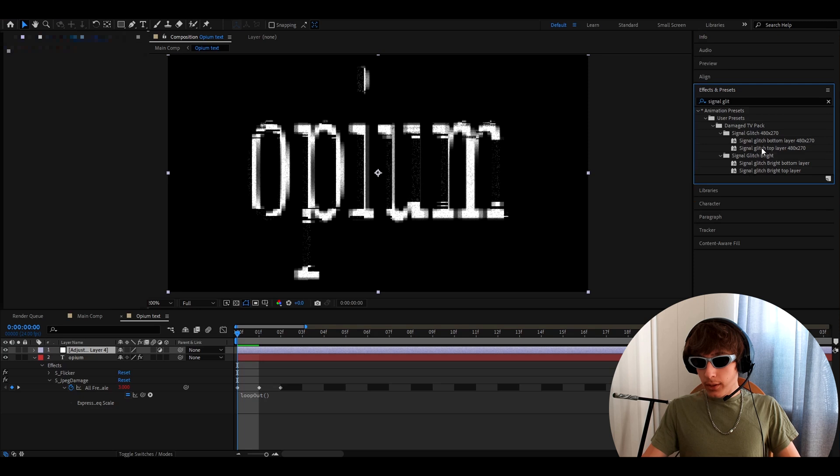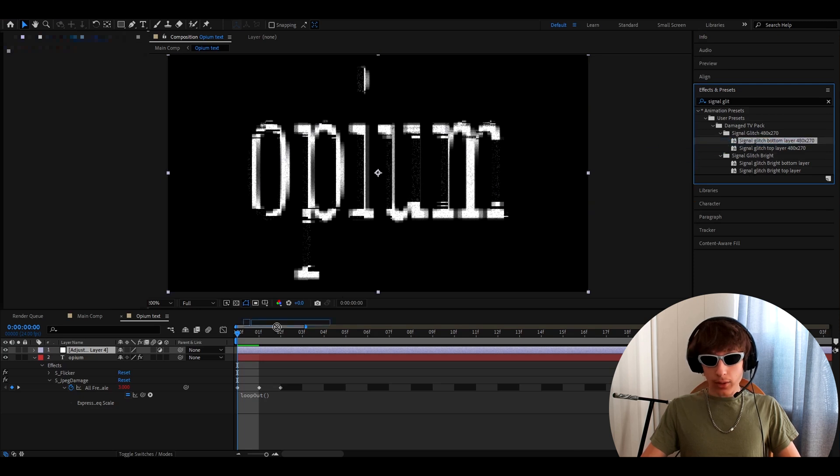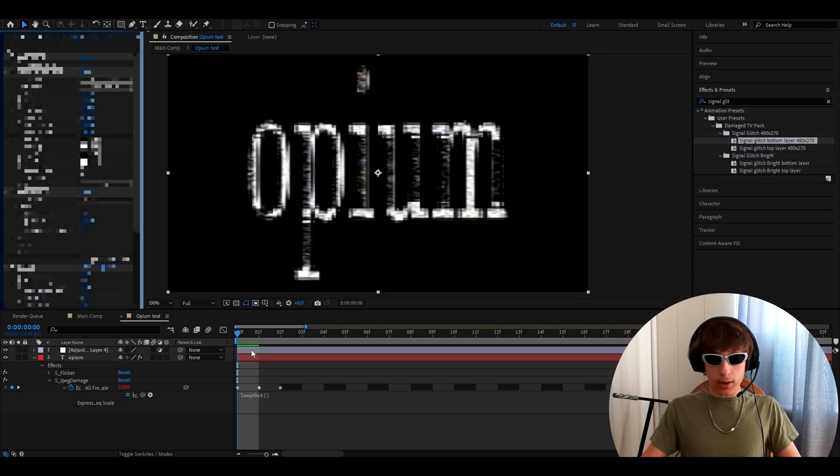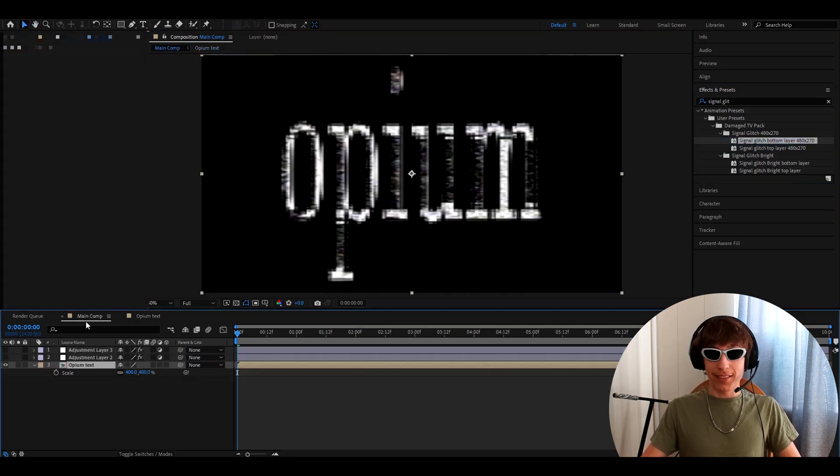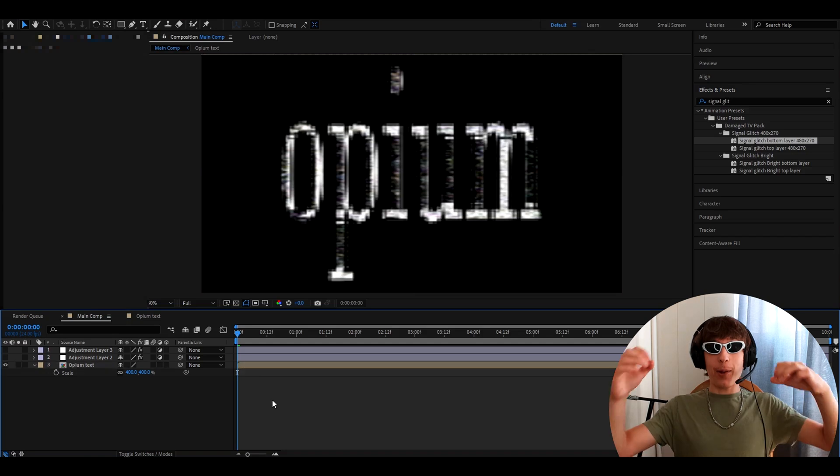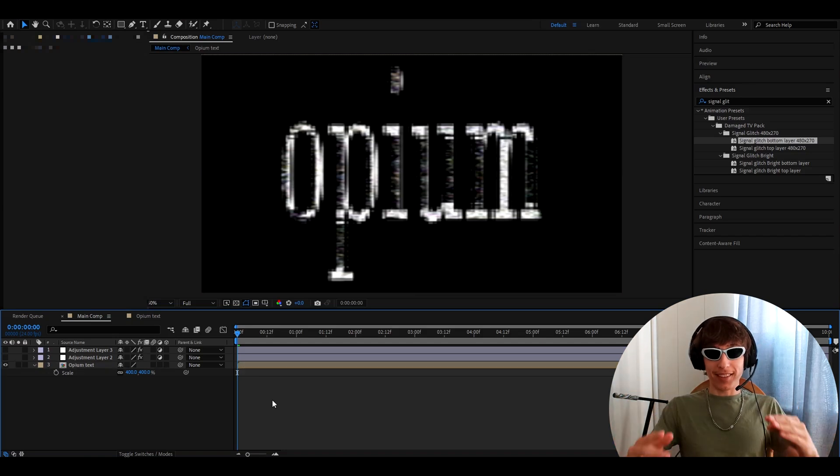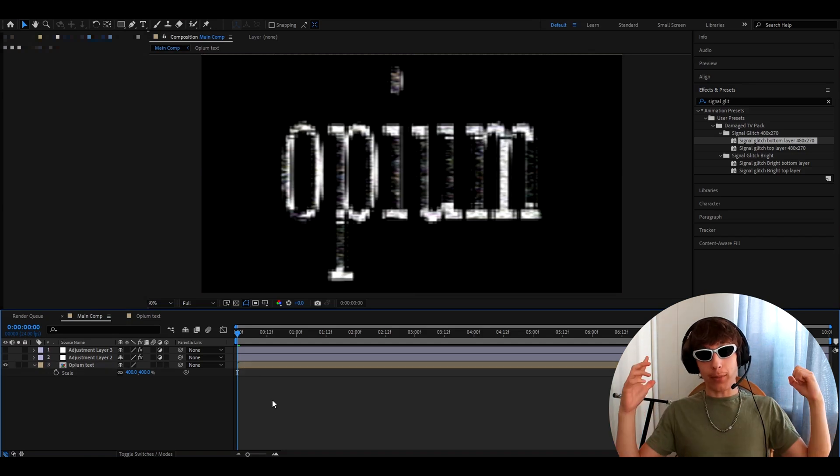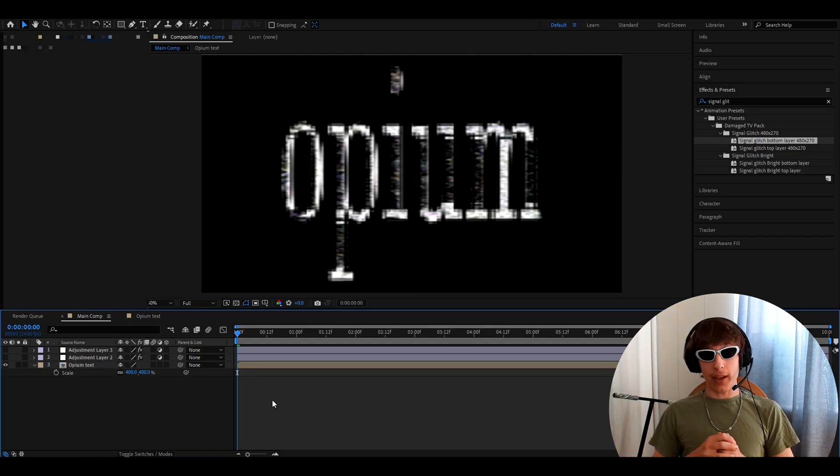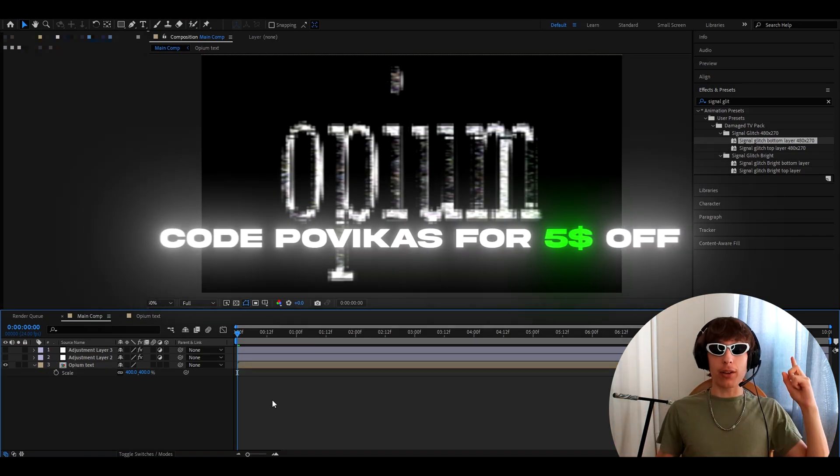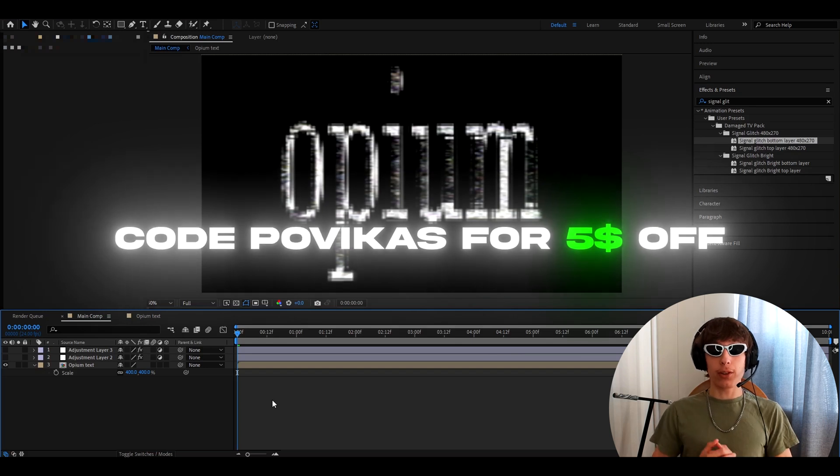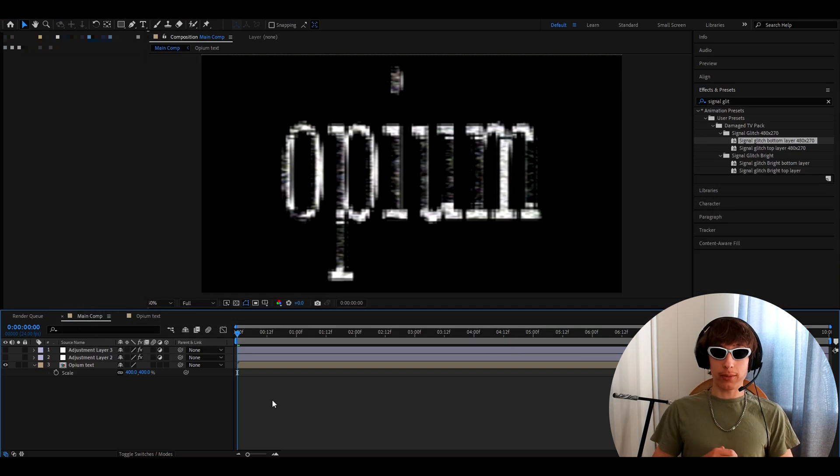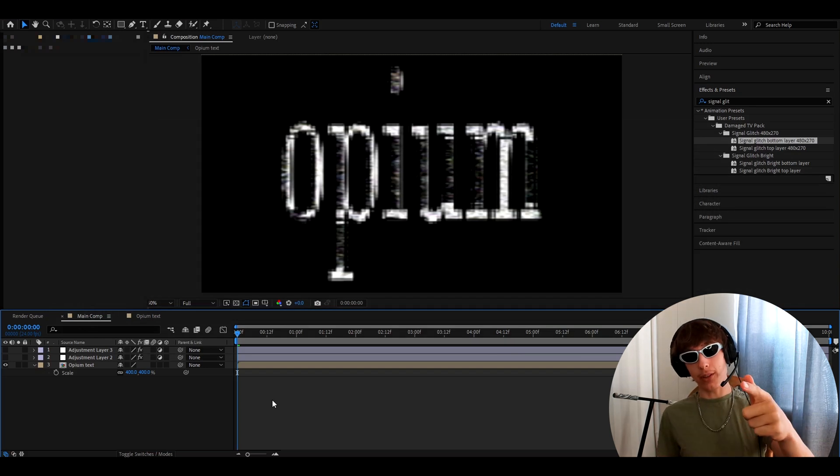So there's the signal glitch bottom layer. So I like to add it here, only the bottom layer. And the text you get is absolutely insane. And if you want my damaged TV pack, you can use the code Povikas to get a $5 discount. Let's get back to the video.